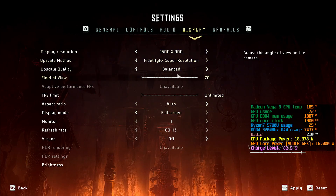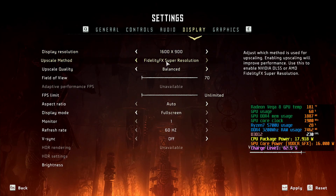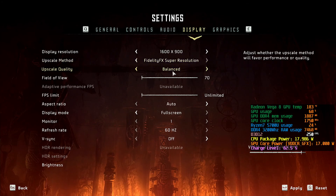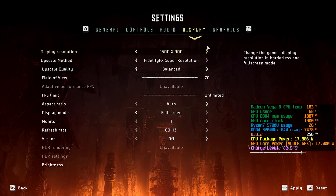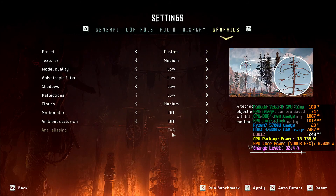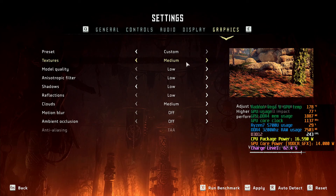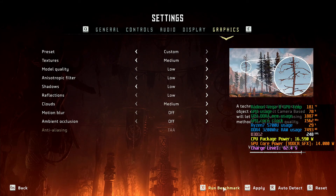To show you the settings again that I've been playing with: 1600x900, FidelityFX Super Resolution on Balanced. Pretty much the low preset except textures are set to medium. So I'll run part of the benchmark — you don't need to do the whole thing.